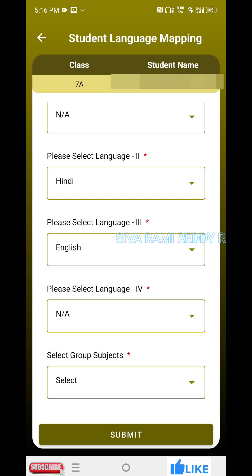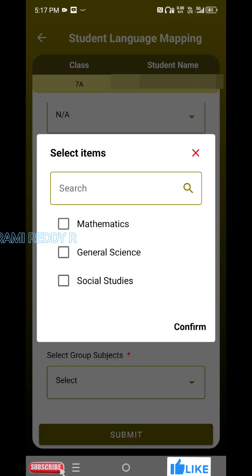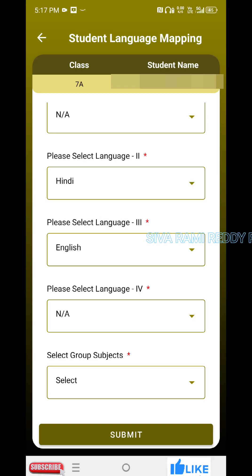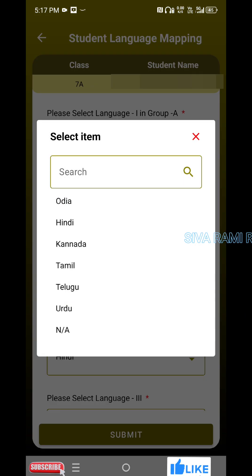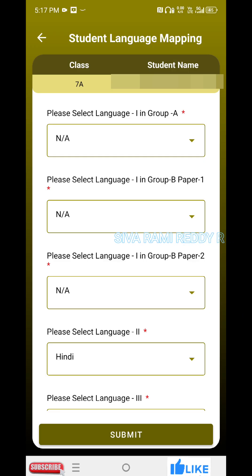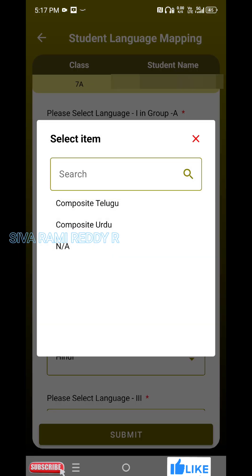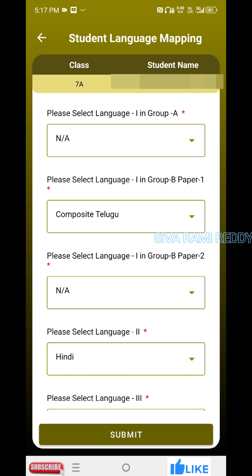We don't have Language 4. Please select Language 2. We are here in Hindi. Please select Language 3. English is automatically similar. Select Language 4 — not applicable. Select group subject. This is the person in Group B.